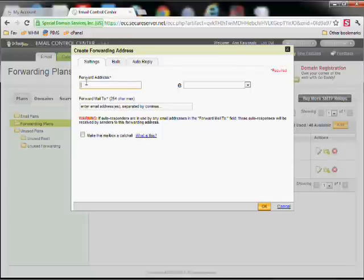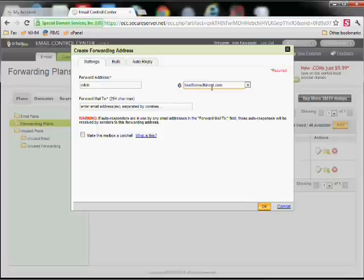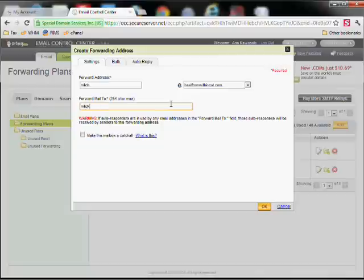Set up the email address at your site. This will be Mitch at HealFromWithinCST.com, and then we're going to forward that over to my Mitch at BizDetail.com address.